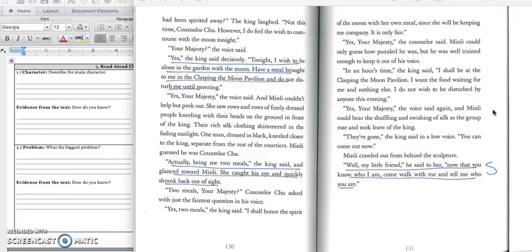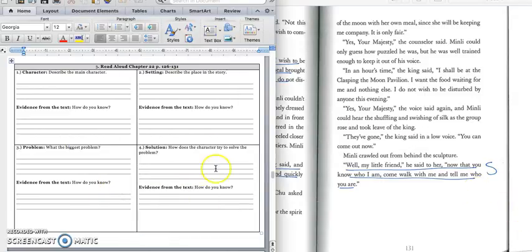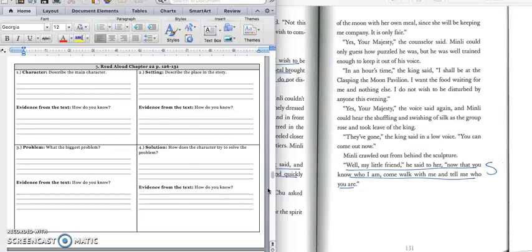They've gone, the king said in a low voice. You can come out now. Min Lee crawled out from behind the sculpture. Well, my little friend, he said to her, now that you know who I am, come walk with me and tell me who you are. All right, and we would underline that last part because we have the solution. And in box four, we would write, the king orders his servants to bring him two meals and not to disturb him until morning. Then he and Min Lee go for a walk so that he can get to know her. Press pause to write down your answer and play when you're ready for the quote.